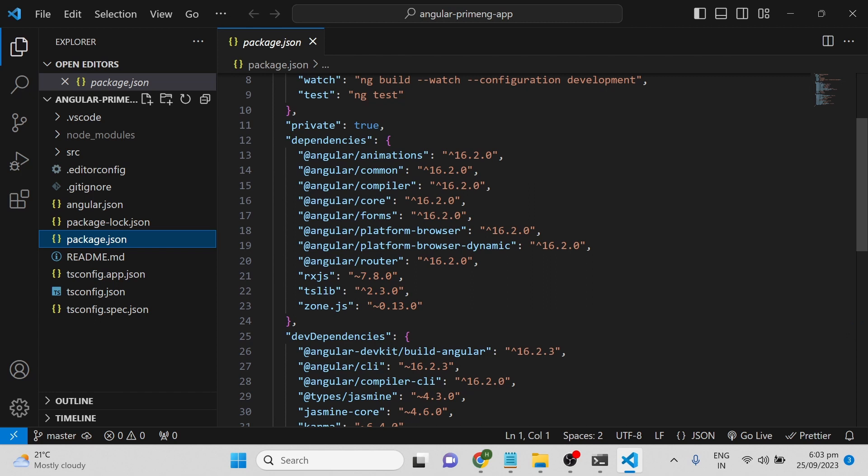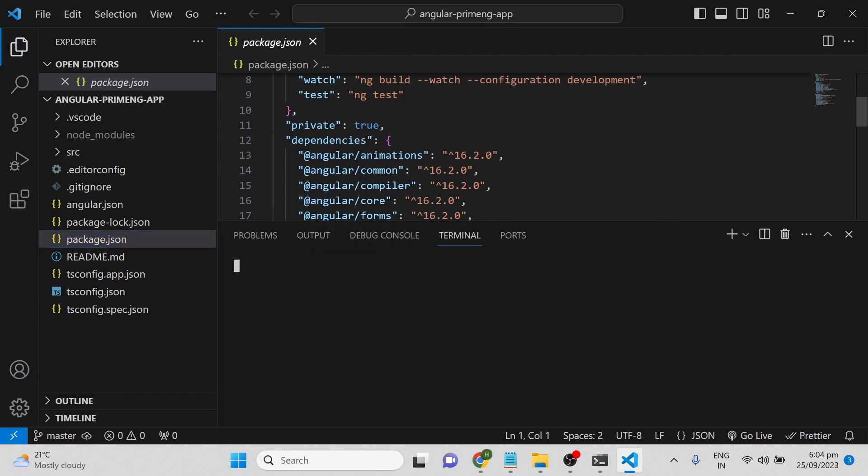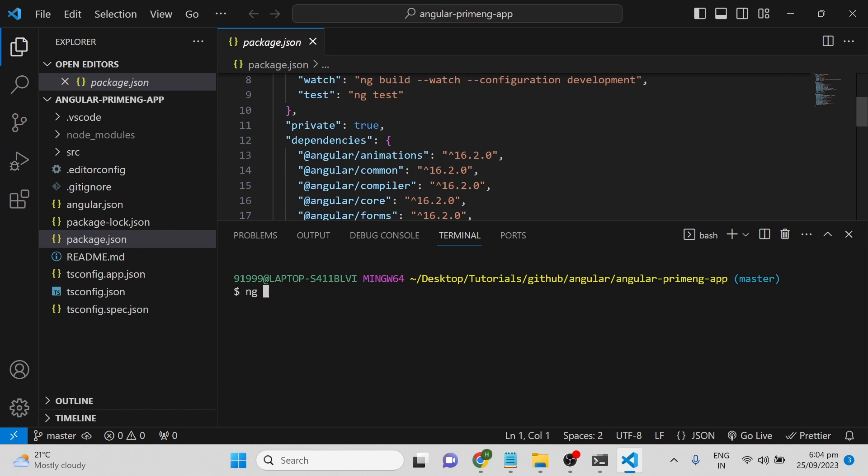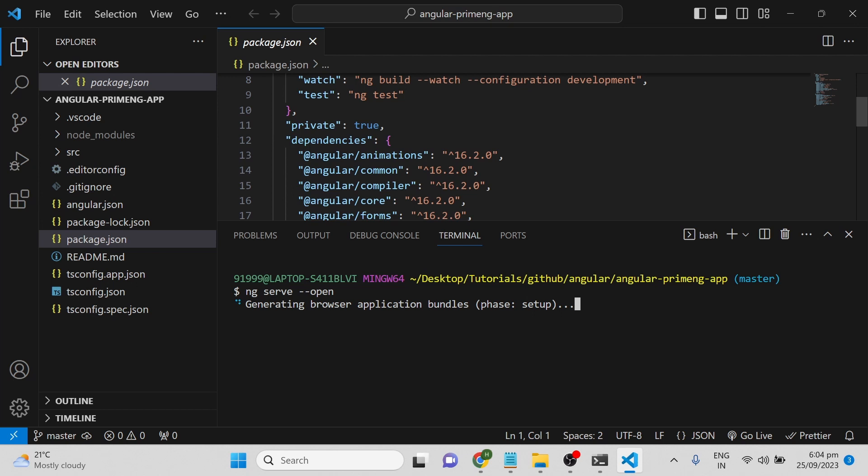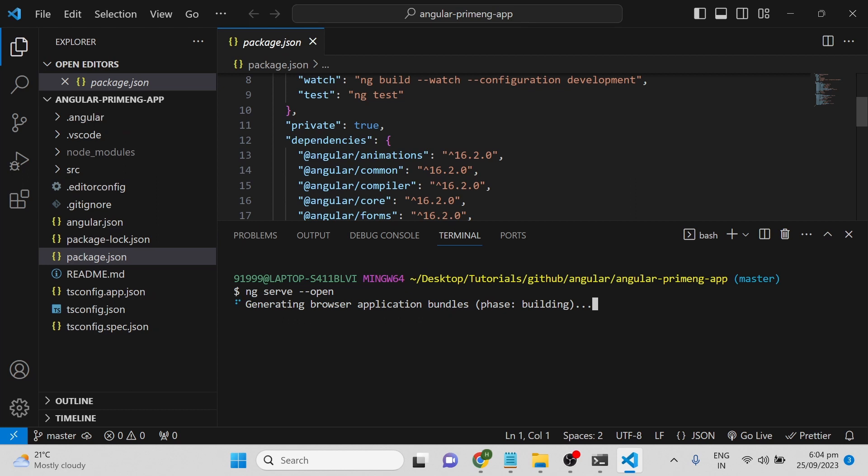We will run this application in the browser to see how it looks. For that, you can press Control + backtick on Windows to open the terminal, then type ng serve to run the application on port 4200. If you want to automatically open it in the browser, you can add the --open flag, and it will open in your default browser on port 4200.